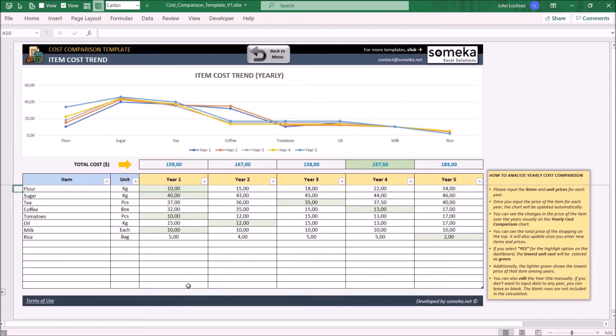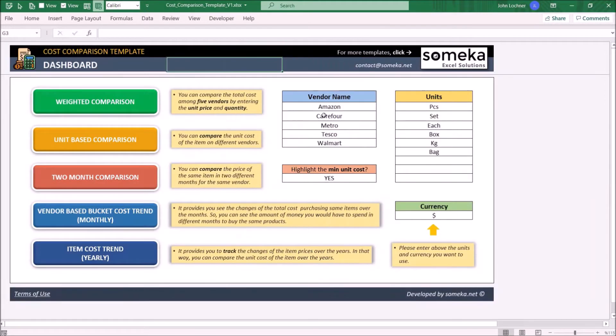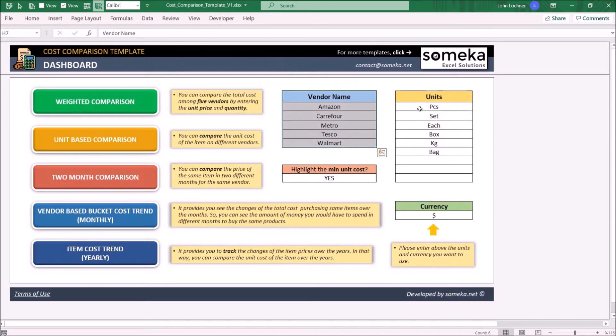So let's start with setting the dashboard. Type your vendors, units, and your currency.